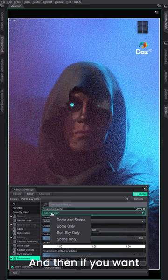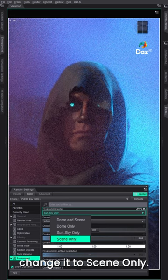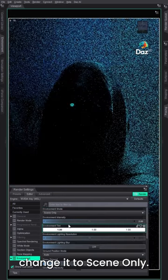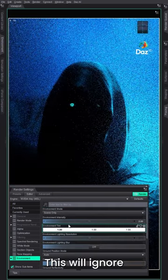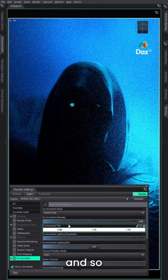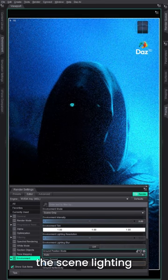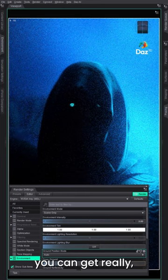And then if you want really extreme, you can actually change it to scene only. This will ignore any of the HDRI information and so you really just get the scene lighting.